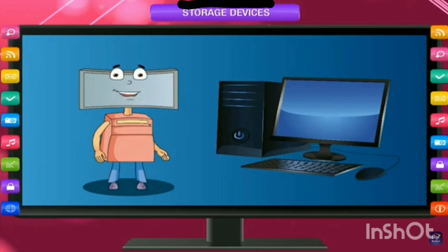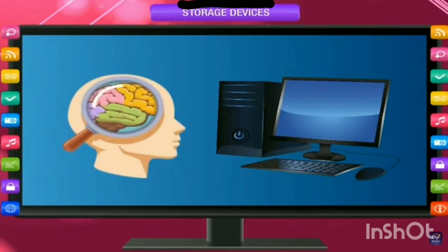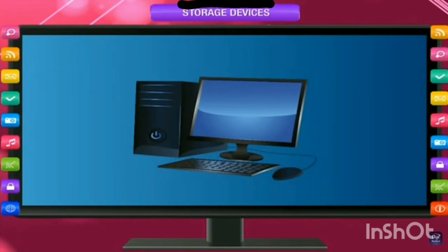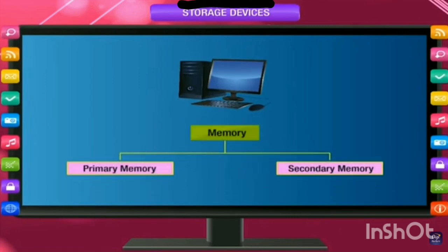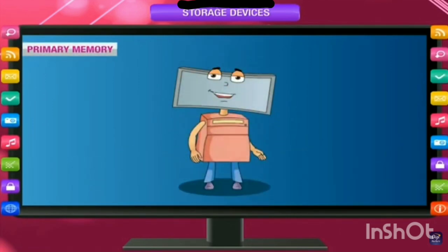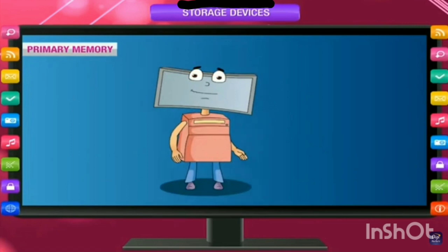First of all, we must know what are storage devices. As we human beings have a brain to remember and memorize things, in the same manner a computer also has some memory to store things, and that memory is divided as primary and secondary memory.